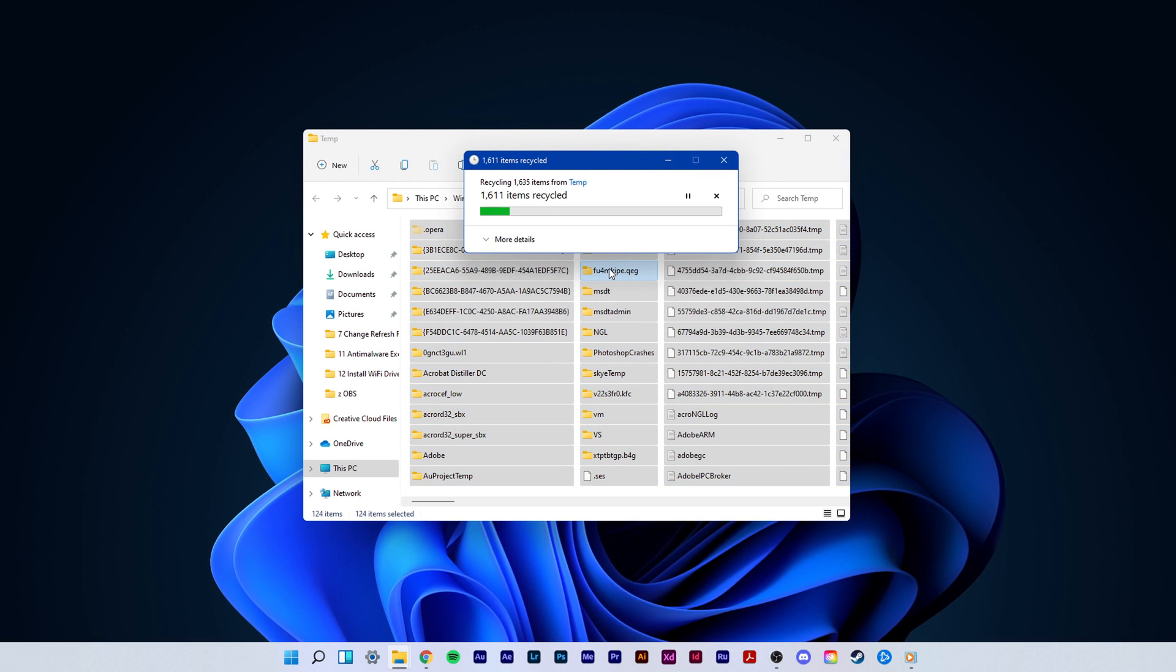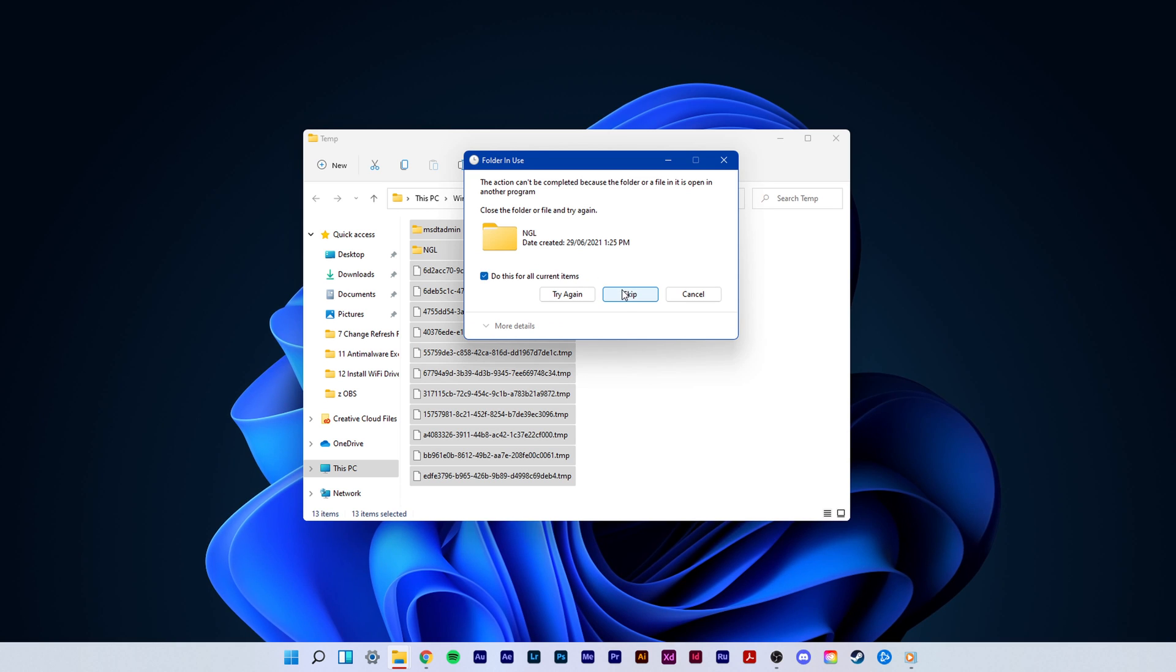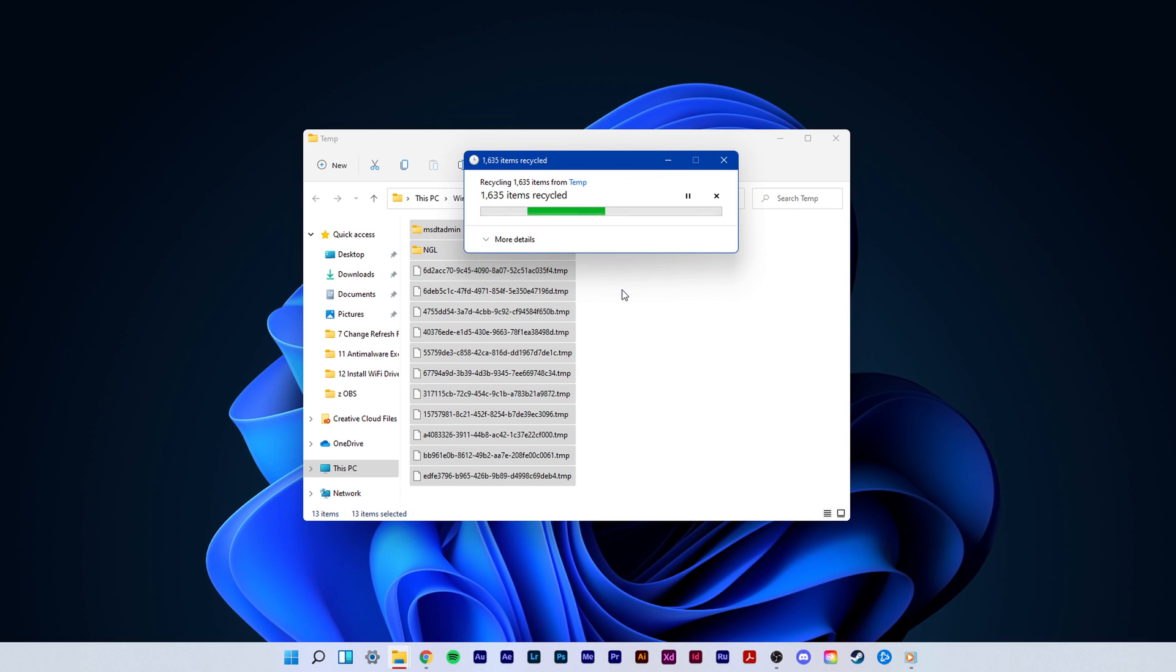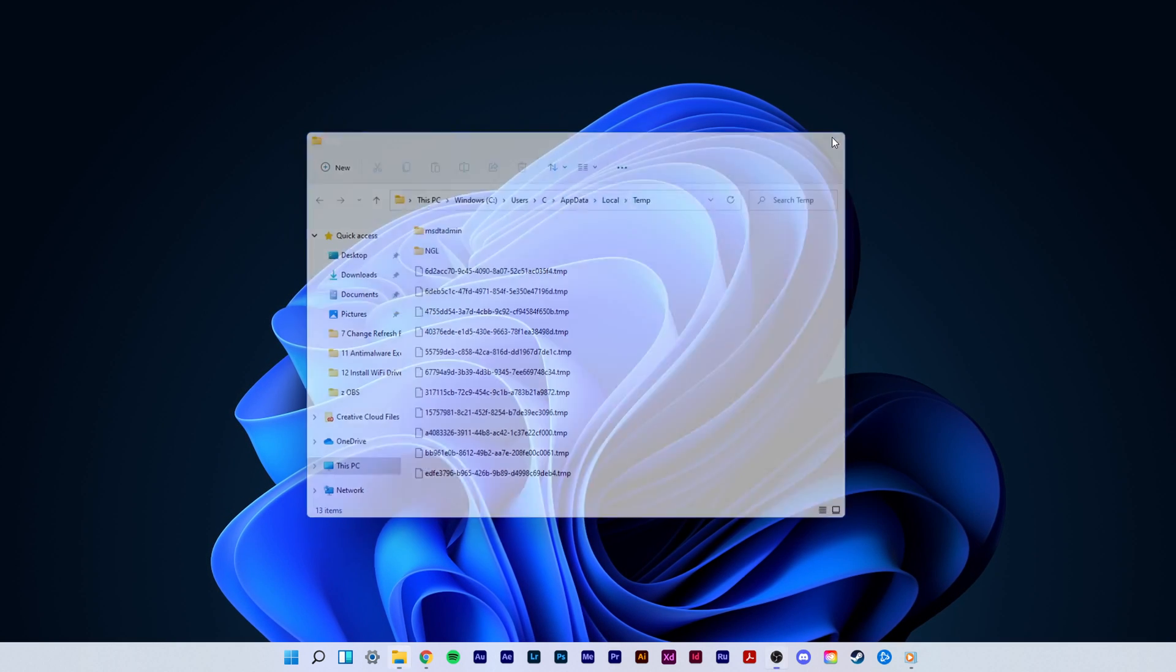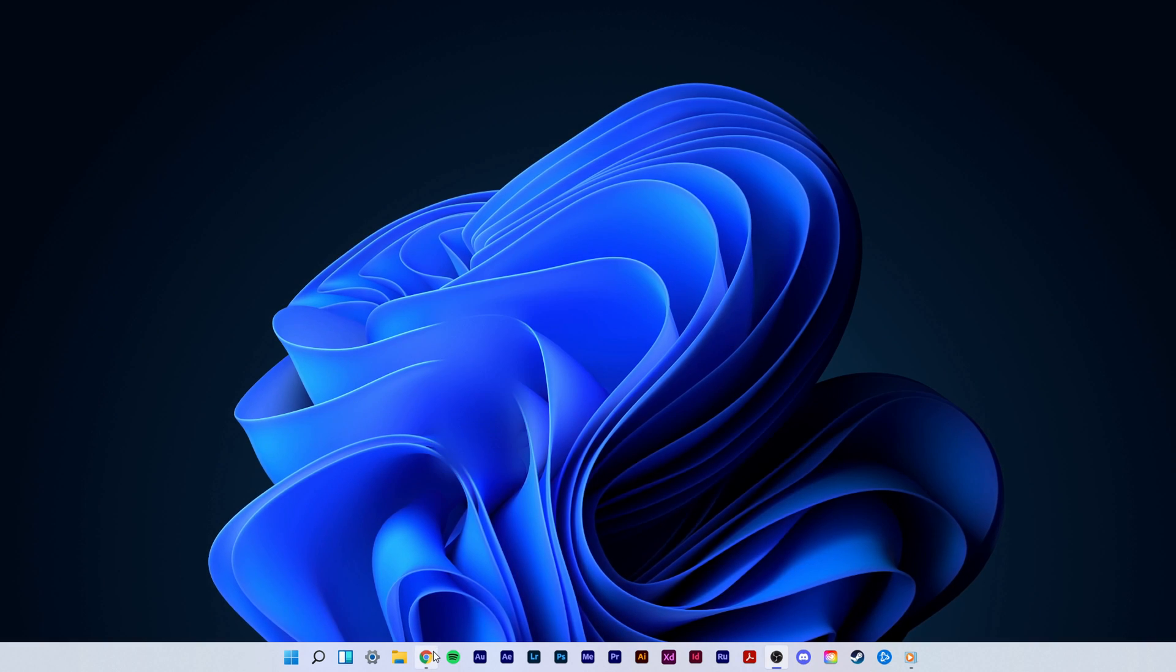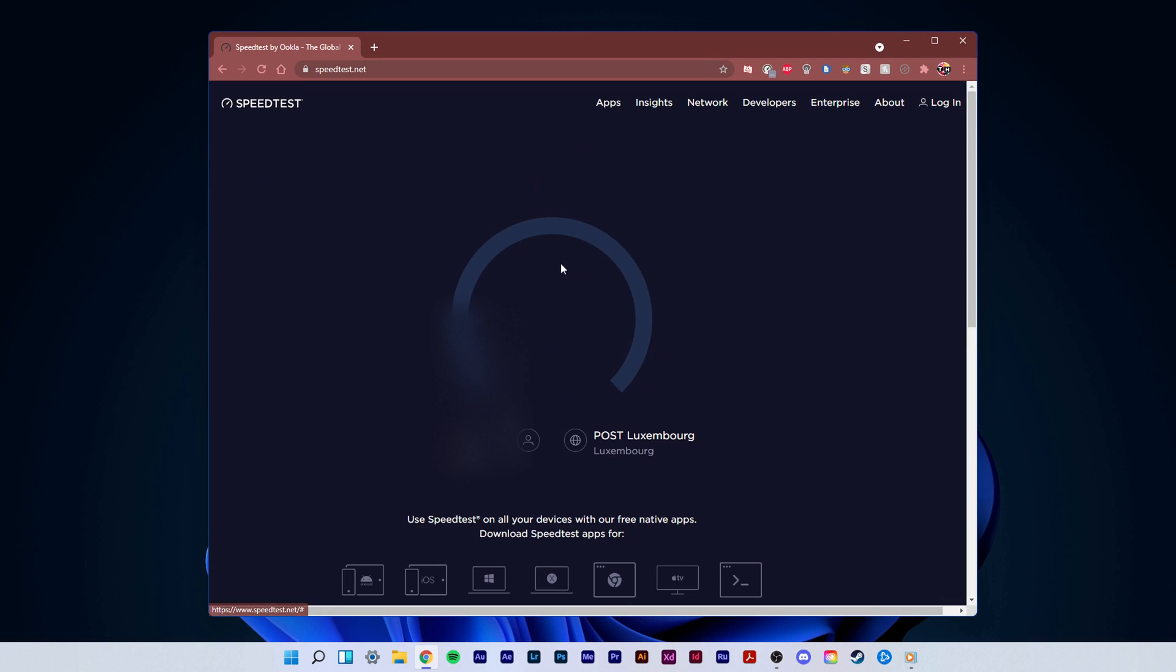Next, I suggest making sure that your connection issues are not hardware based. To test your connection, visit speedtest.net. Everything you need will be listed below.